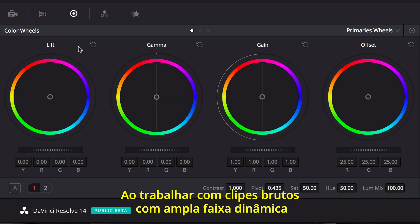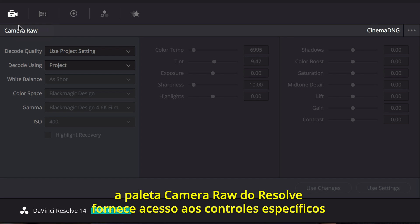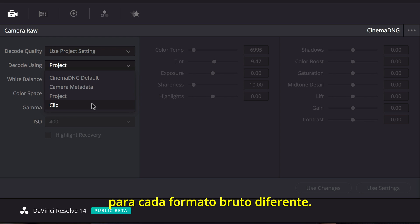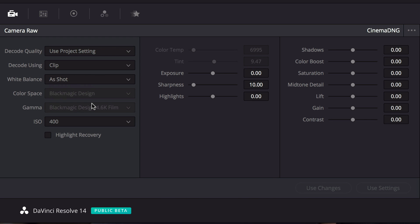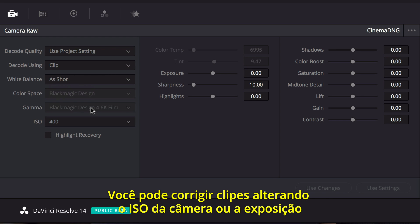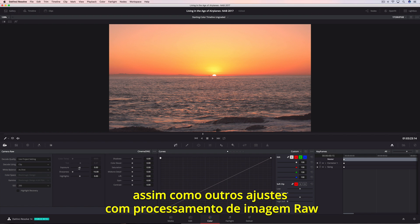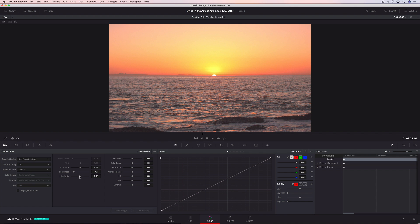When working with wide dynamic range RAW clips, Resolve's Camera RAW Palette provides access to the specific controls for each of the different RAW formats. You can correct clips by changing the camera's ISO or the exposure, as well as other RAW processing adjustments that can help recover detail in highlights and shadows.